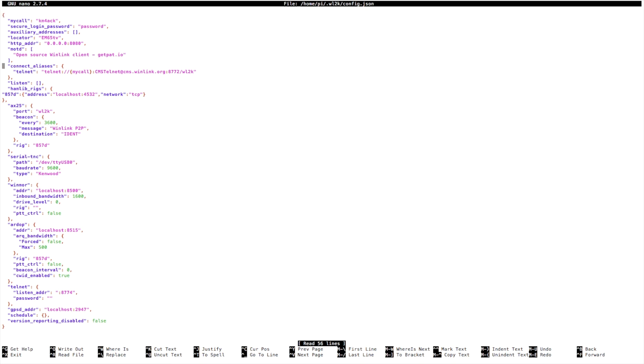Right here inside the window is our connect aliases. This is what populates the drop-down menu inside of the PAT mailbox.